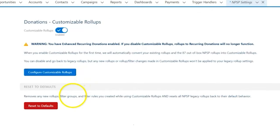When we enable customizable roll-ups for the first time, Salesforce will automatically convert our existing roll-ups, including the 87 out-of-the-box NPSP roll-ups, into customizable roll-ups.